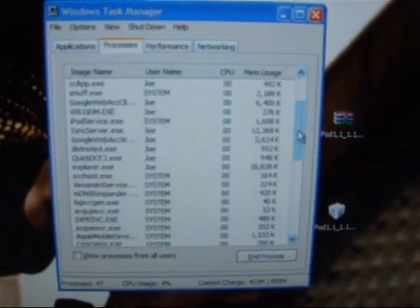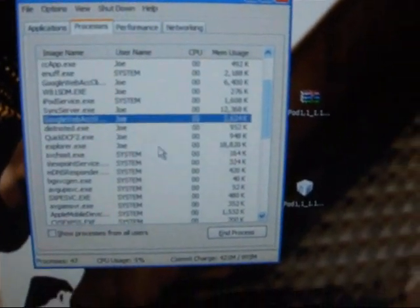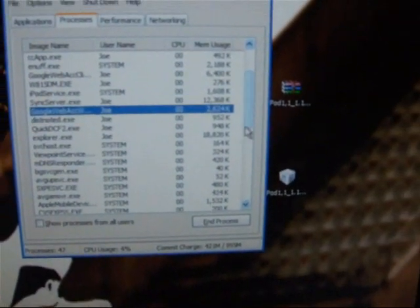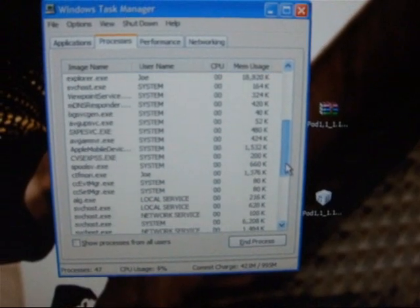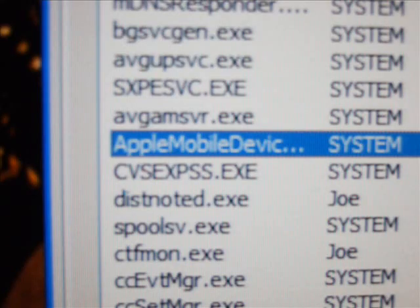Now go into task manager and look for all the processes that have to do with iTunes such as iTunes helper or iPod services. What I have found is you do not need to end the process of Apple mobile device because if you do iTunes won't recognize your iPod.